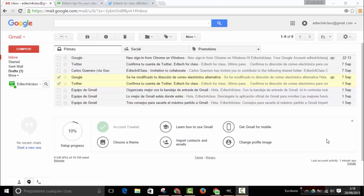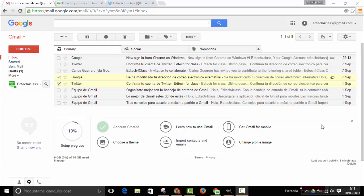Canned responses is a hidden feature in Gmail because it is not enabled by default, so you have to find it and enable it to start using this very useful feature. This will help you avoid writing the same texts again and again in response to your students or clients' email messages.